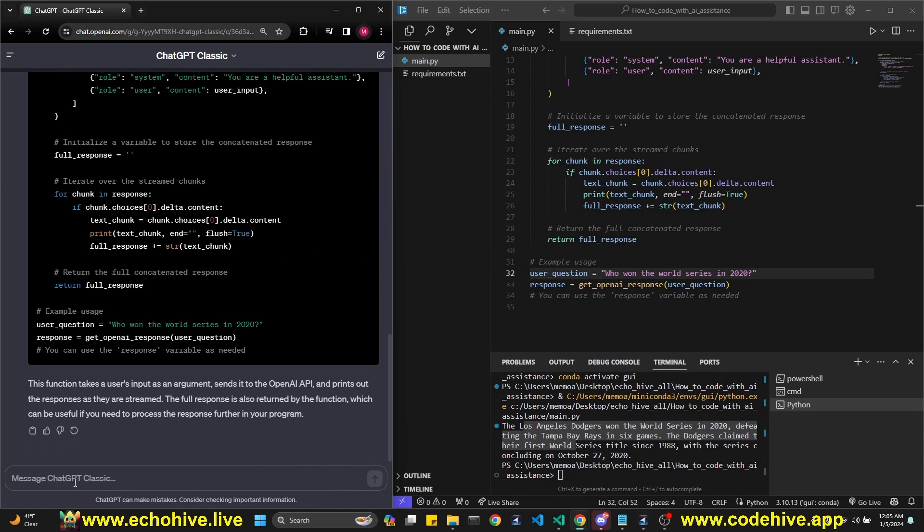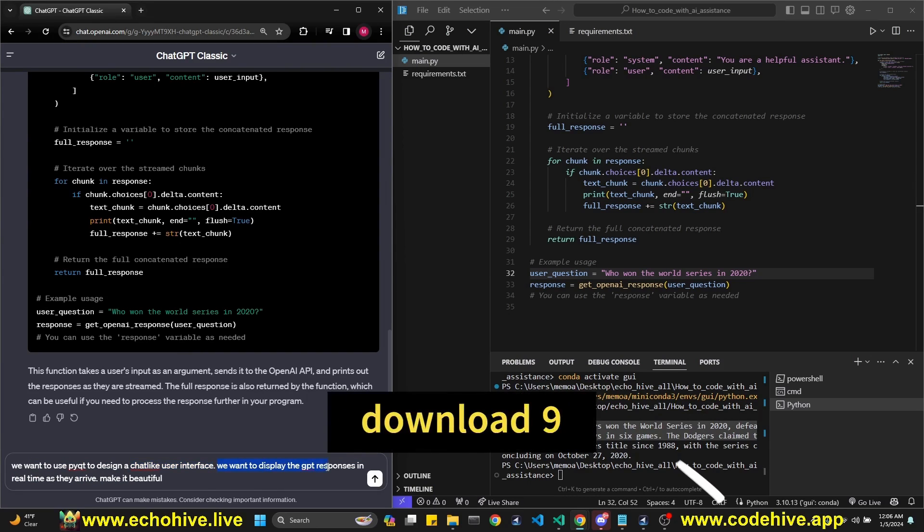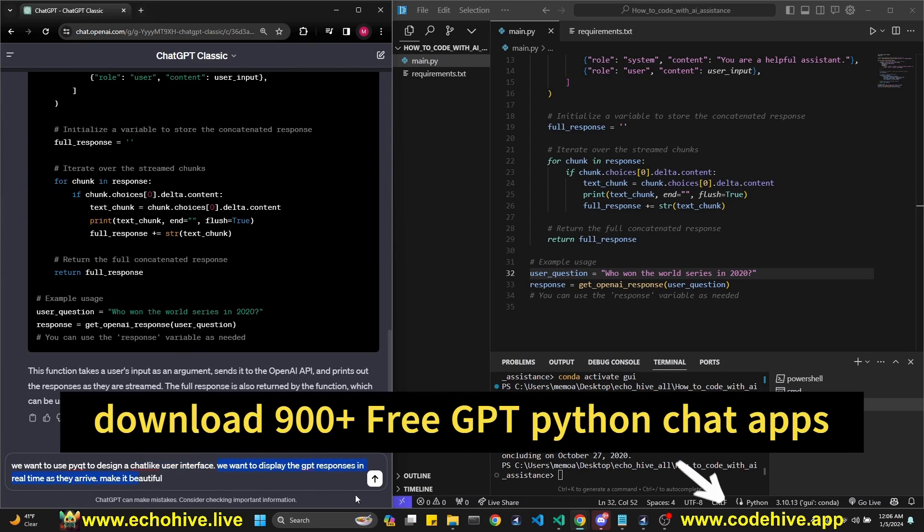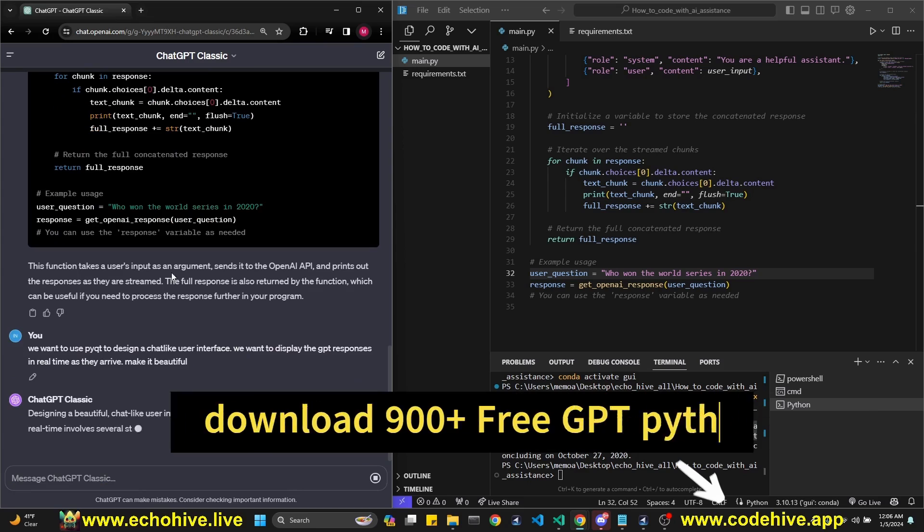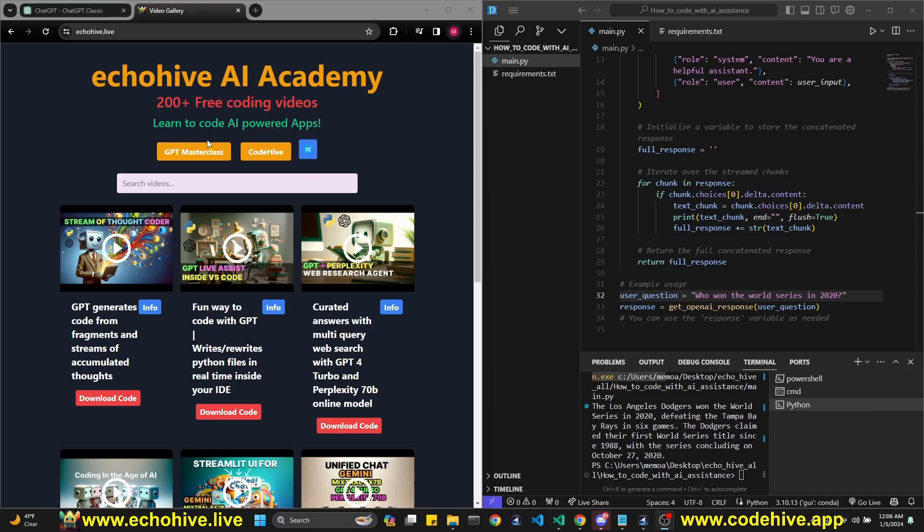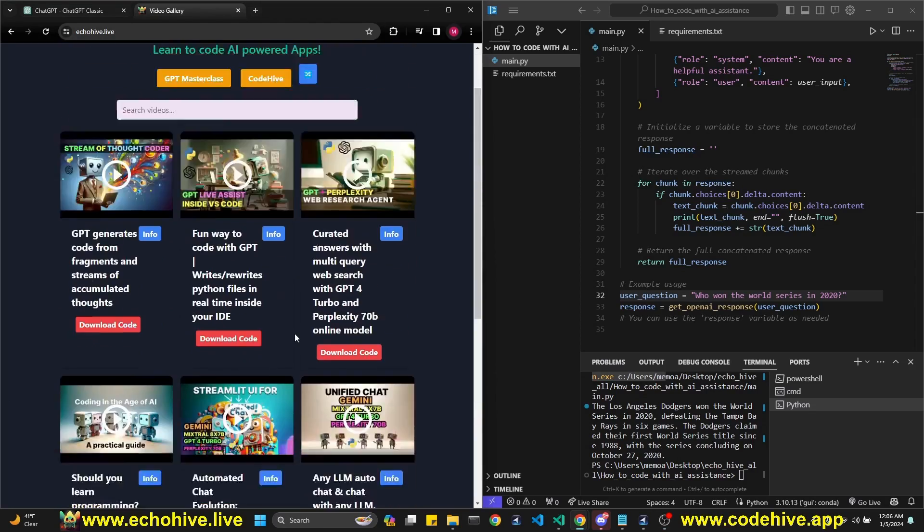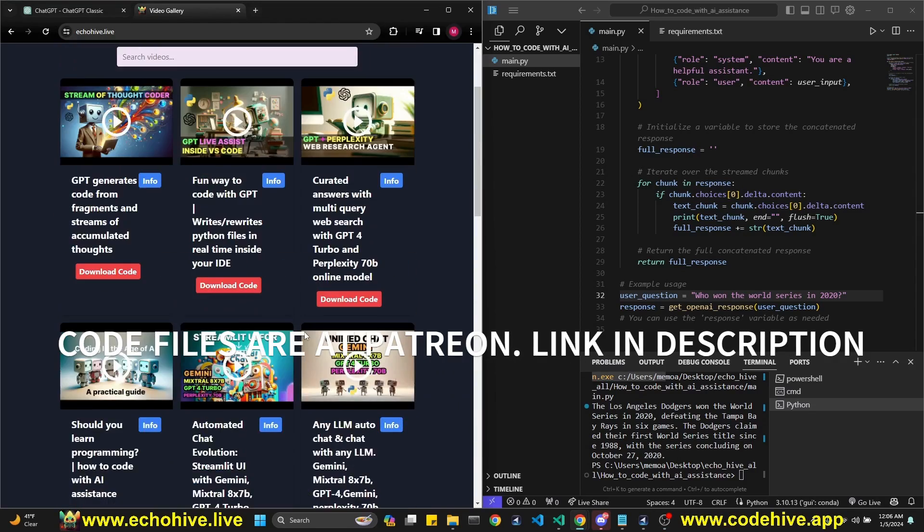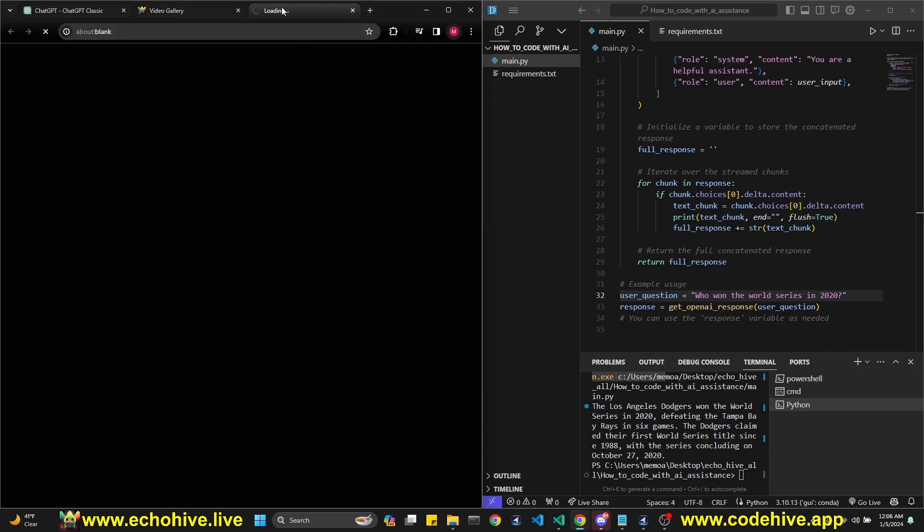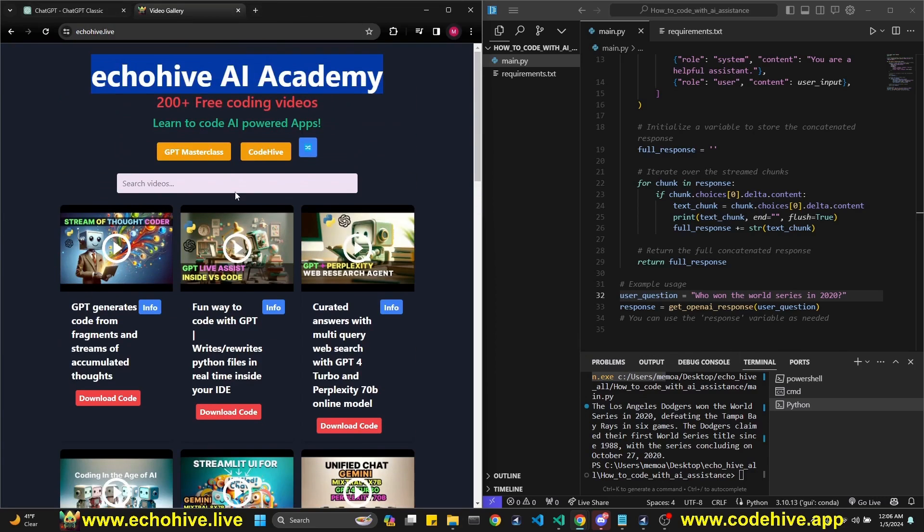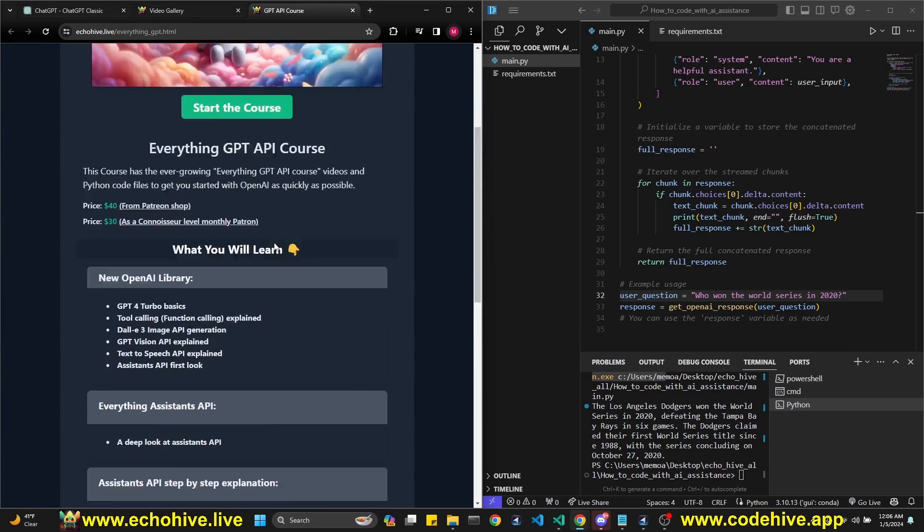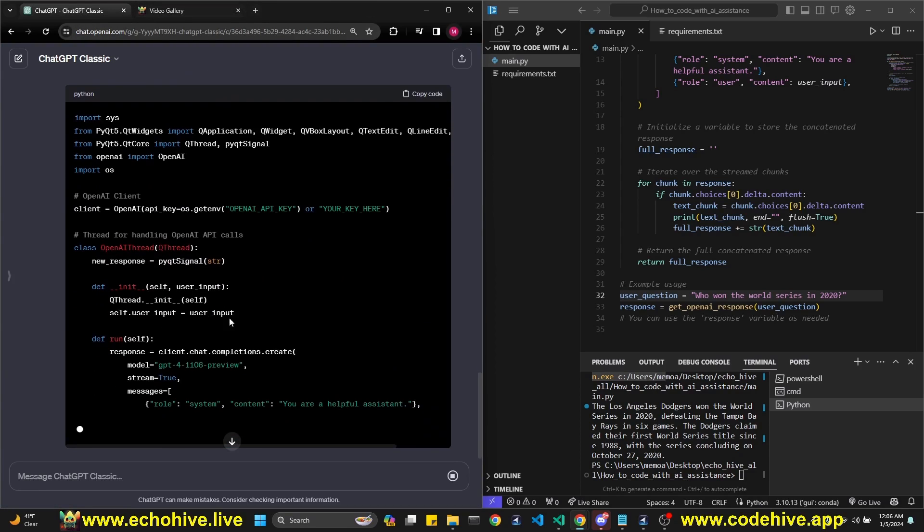So now let's add additional instructions here. Now let's just try real quick by saying we want to use PyQt to design a chat like user interface. We want to display the GPT responses in real time as they arrive, make it beautiful. So let's see what it comes up with. As we're waiting for the response, make sure to visit my website, ecohive.live. Take a look around. If you're enjoying my content, you can find the content you're looking for easier here. And if you're a patron, you can find the code download links there. This is the GPT masterclass I was talking about. Take a look at that as well.